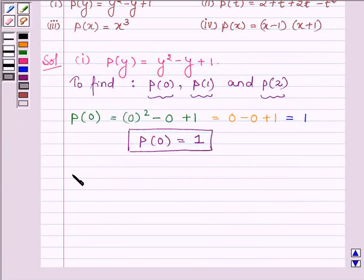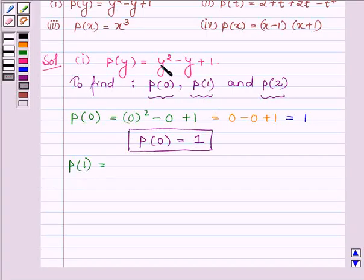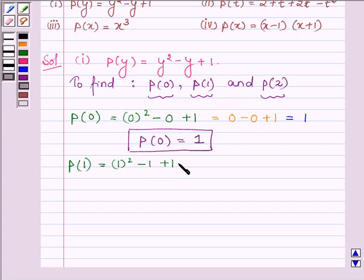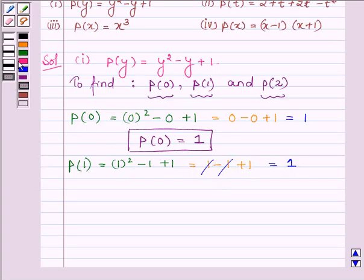Now we have to find the value of the polynomial P(y) at y is equal to 1. So P(1) is replacing the variable y by 1. We have 1 squared minus 1 plus 1, which is equal to 1 minus 1 plus 1, and minus 1 plus 1 cancels out. We are left with 1. Thus the value of the polynomial P(y) at y equal to 1 is also 1.